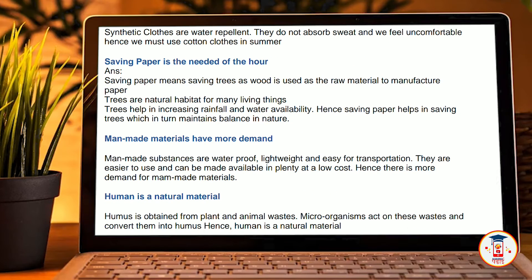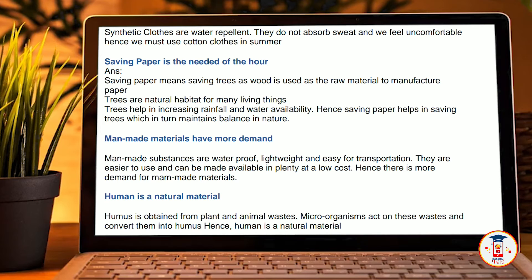Man-made materials have more demand. Man-made substances are lighter, durable, and easy to transport. They are easier to use and can be made available in plenty at low cost. Hence, there is more demand for man-made materials. Humus is a natural material: humus is obtained from plant and animal waste. Microorganisms act on this waste and convert them into humus. Hence, humus is a natural material.